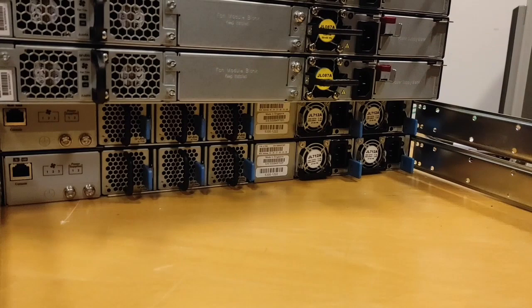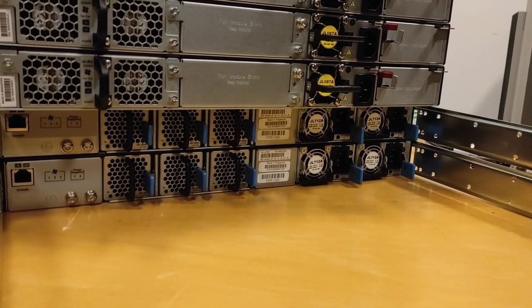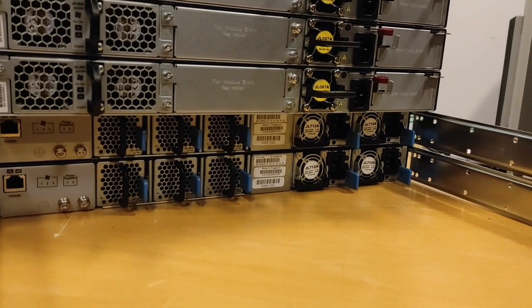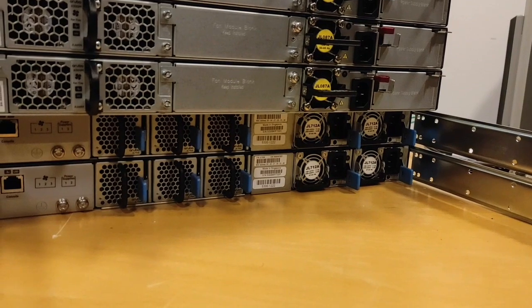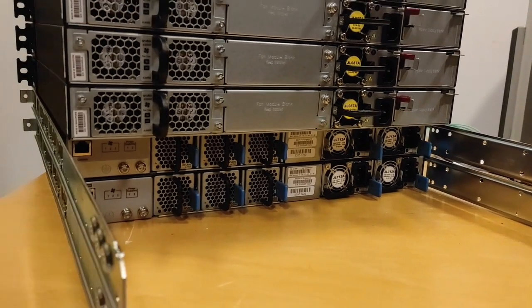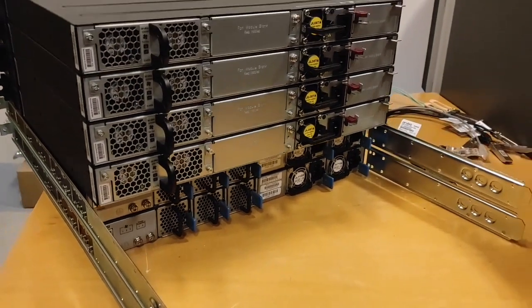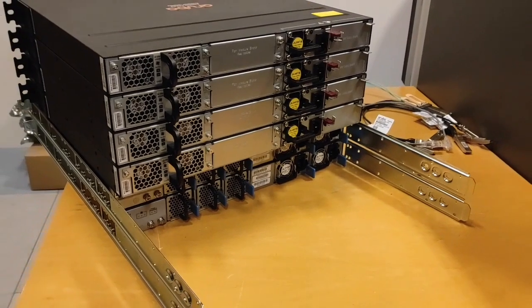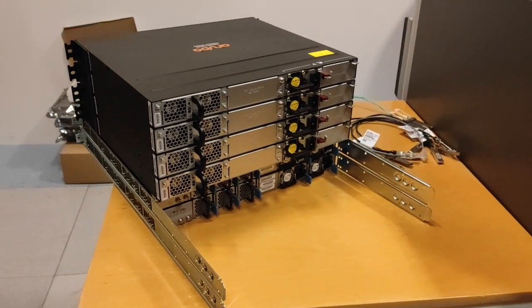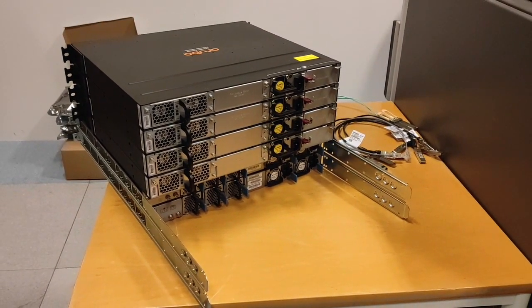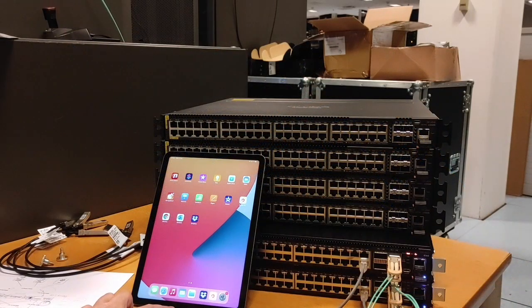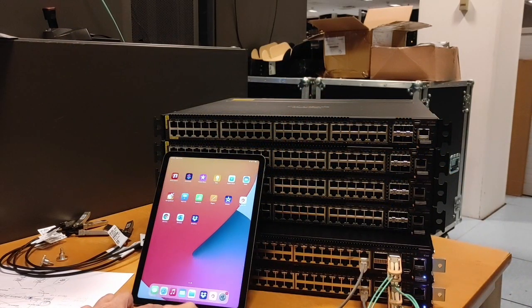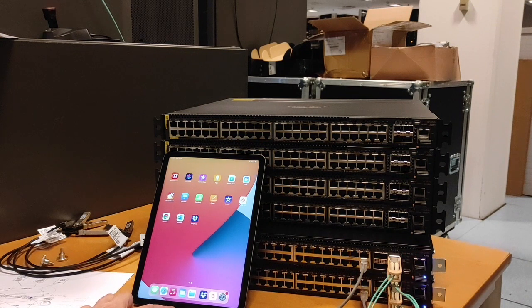Now let me connect the cables, power on the switches, and we will start the configuration. Both 8360 are now ready and I will use the CX mobile application for the initial setup.